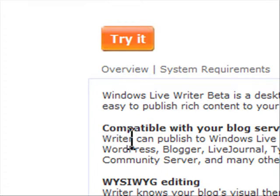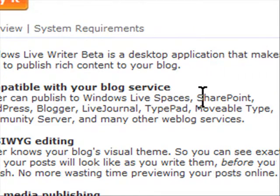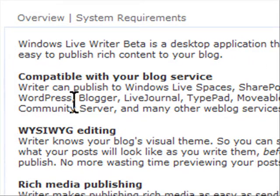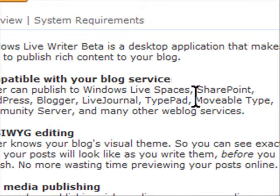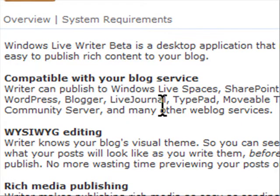Now as I said, this can publish to Windows Live Spaces, SharePoint, WordPress, Blogger, Live Journal, TypePad, MovableType, Community Server and many other web blog services.